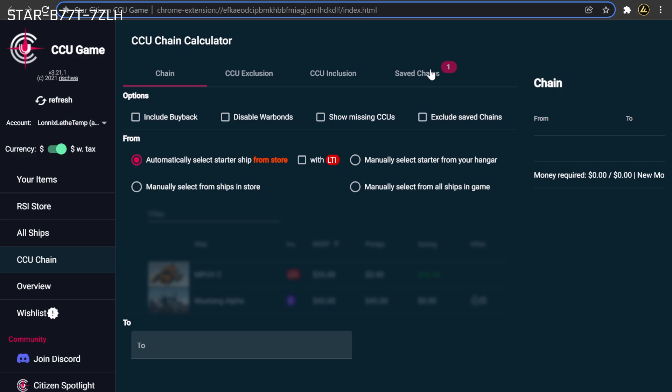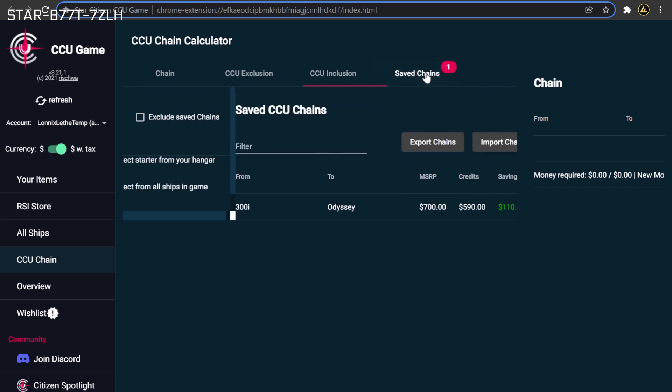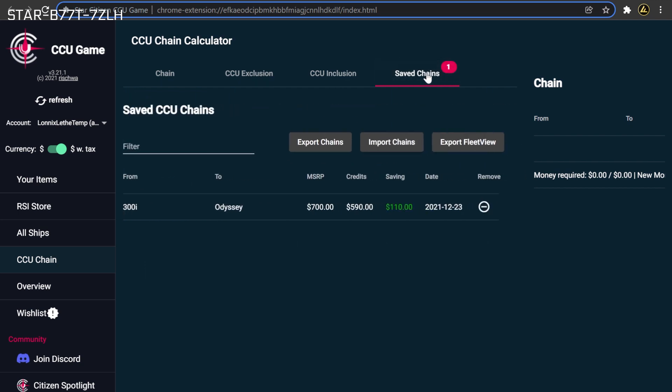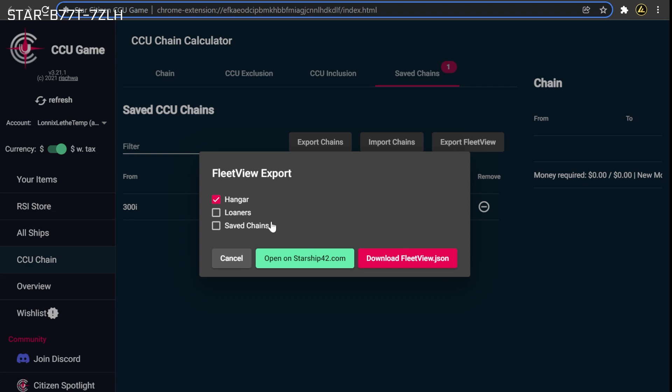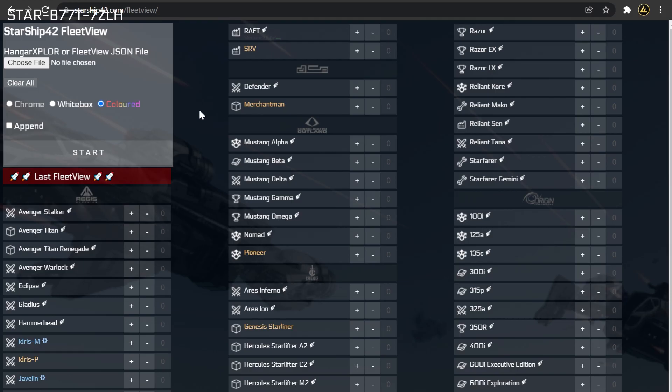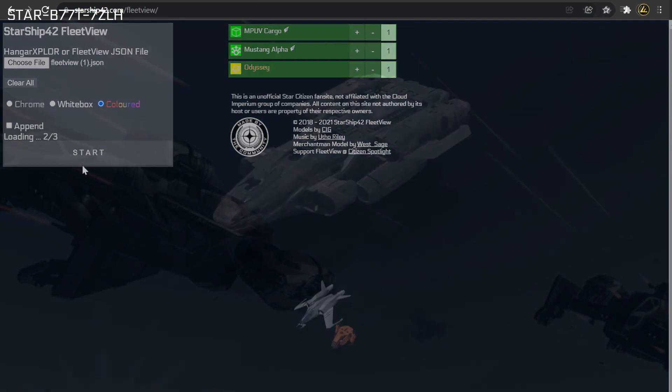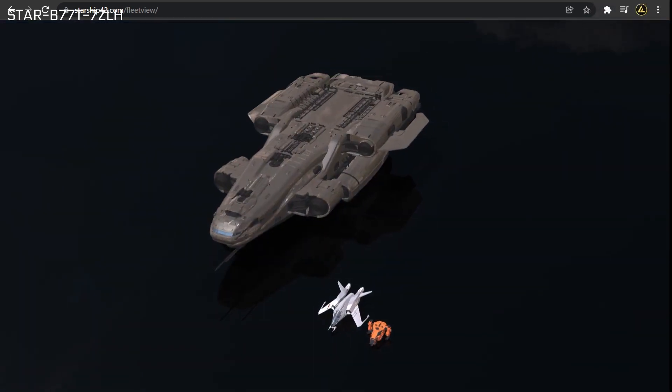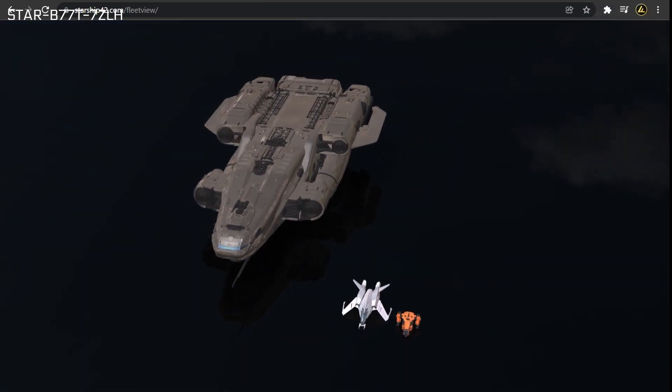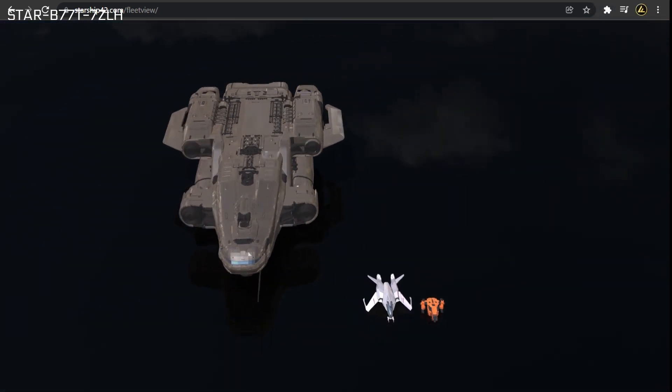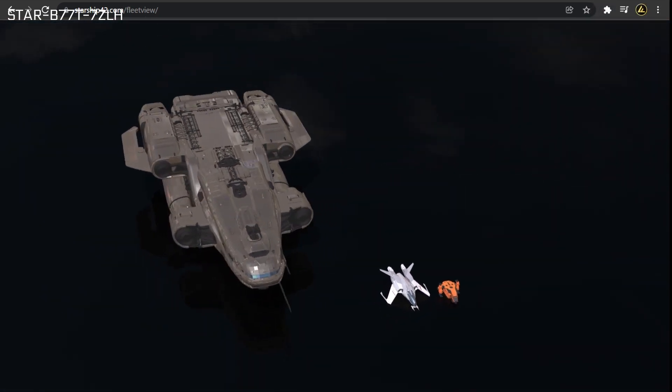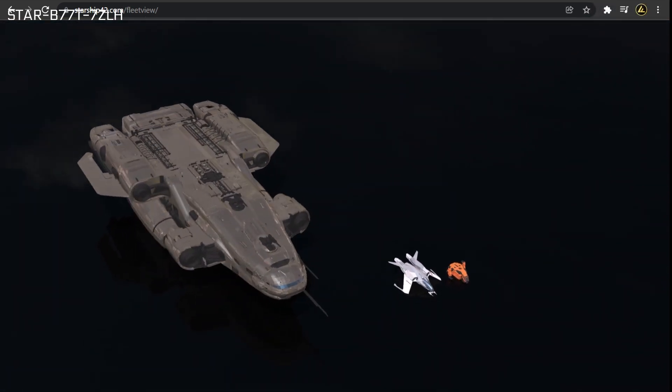If you would like to visualize your anticipated fleet, you can press the Export Fleet View button on the Saved Chains tab. Doing so will download a list containing each one of your purchased ships and saved chains. This list can be uploaded to the Fleet View tool to enable viewing each one of your ships, both released and unreleased, in full 3D. A link to the Fleet View tool can be found in the description below.